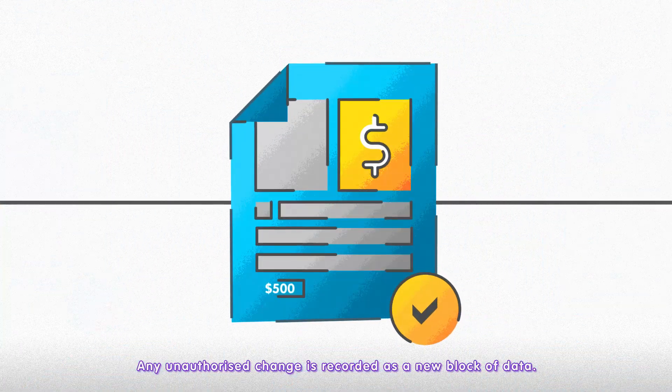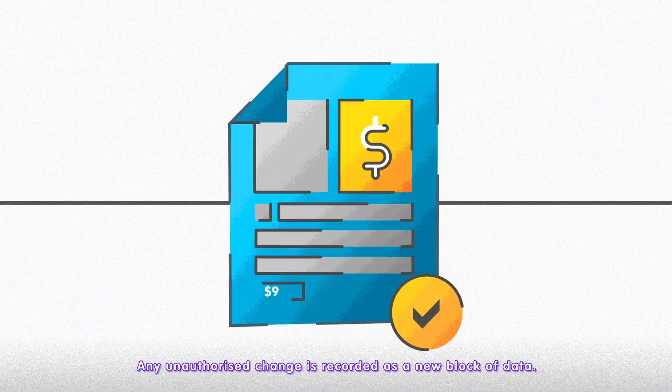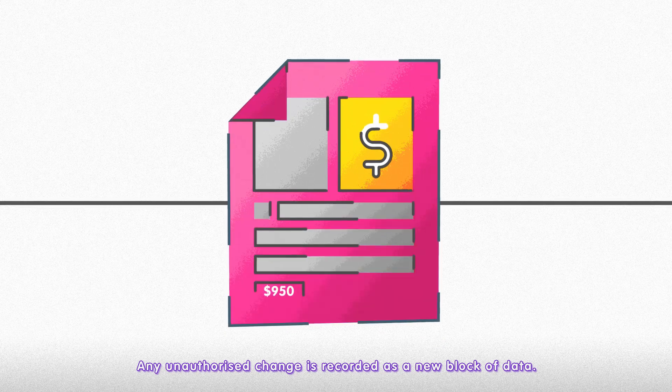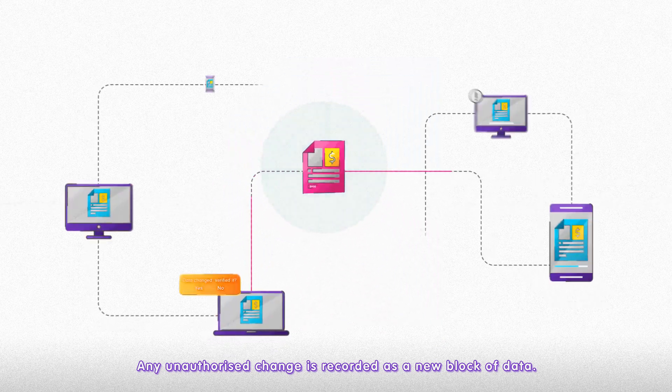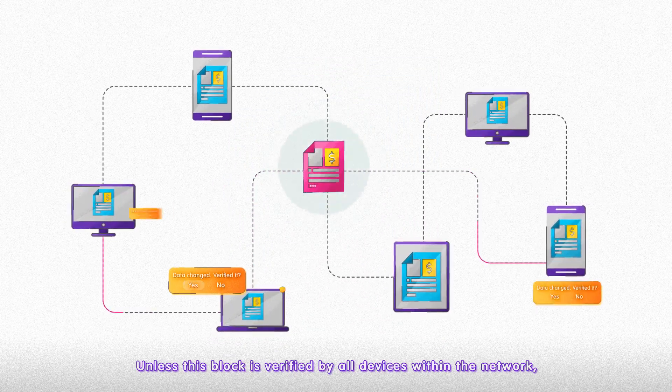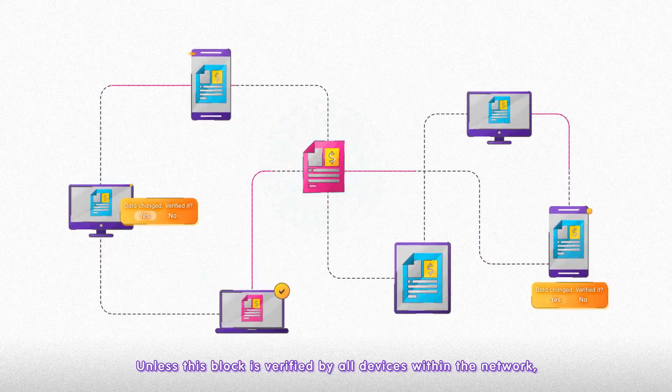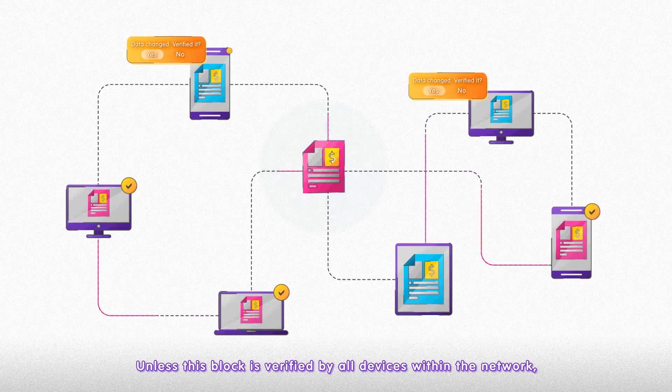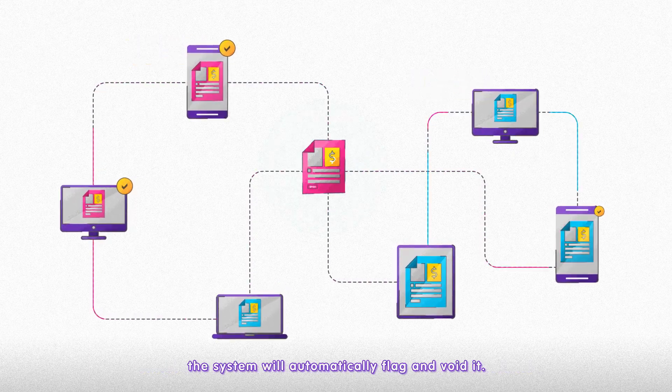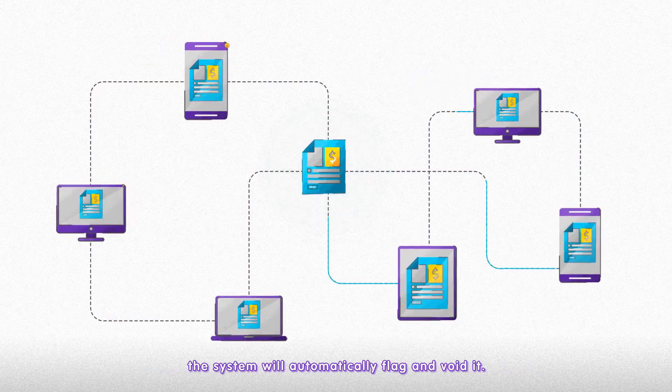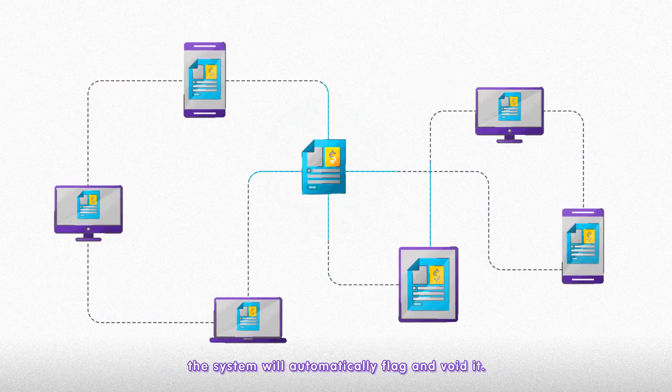Any unauthorized change is recorded as a new block of data. Unless this block is verified by all devices within the network, the system will automatically flag and void it.